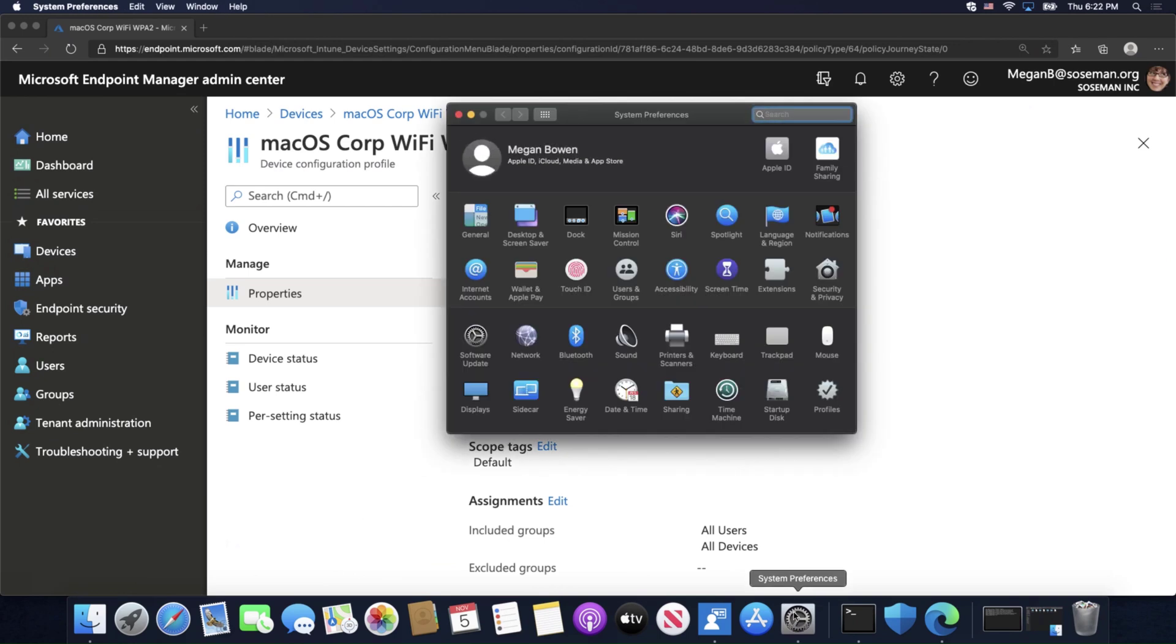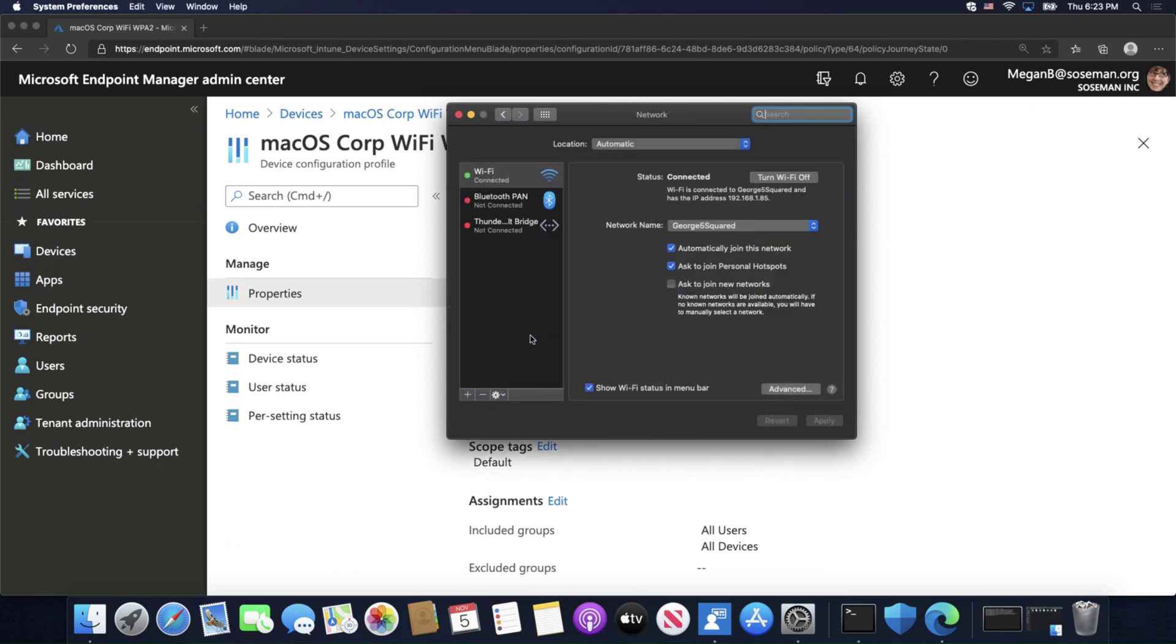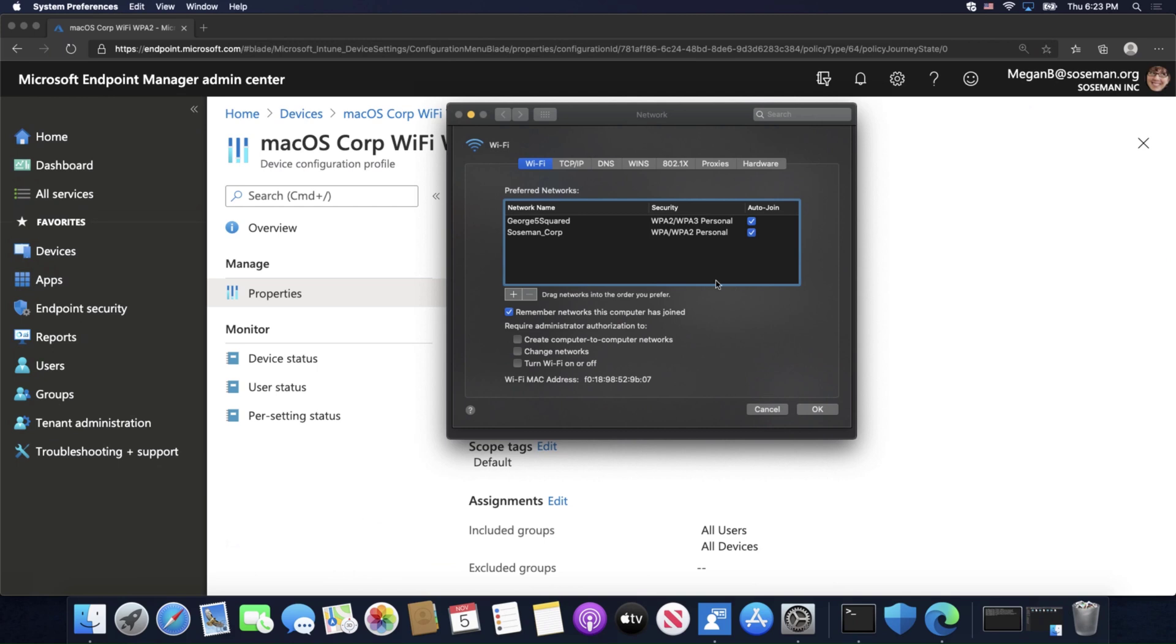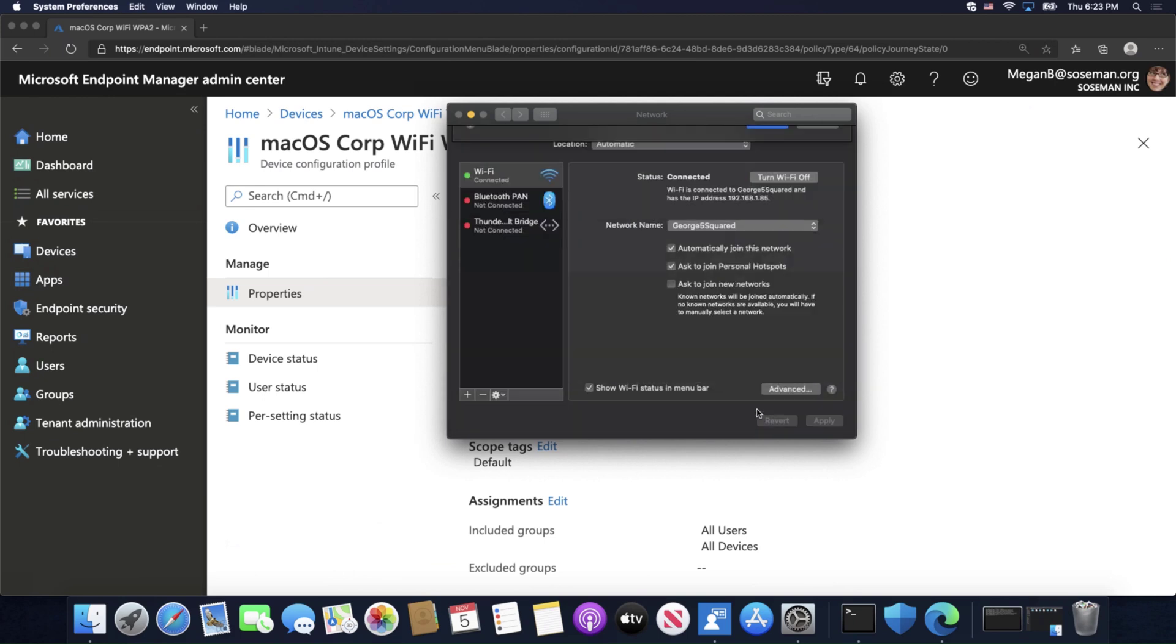If I go on my Mac here to System Preferences, and pull up my networking preferences, and go to Wi-Fi and click on Advanced, there is SOSmanCorp, the Wi-Fi profile that got pushed down. So, that's how that works.